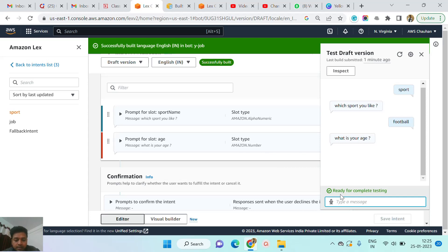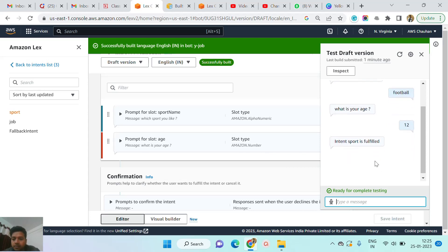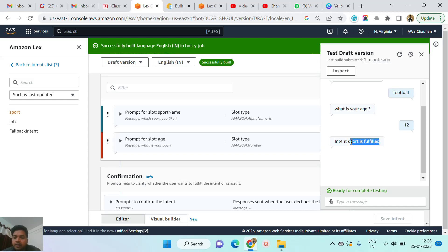If I am providing a correct slot value, the sport intent is automatically fulfilled. So like suppose I just give 12. You can see: intent sport is fulfilled. As per the documentation website, our intent is fulfilled, and the main thing is the slot value is also achieved.